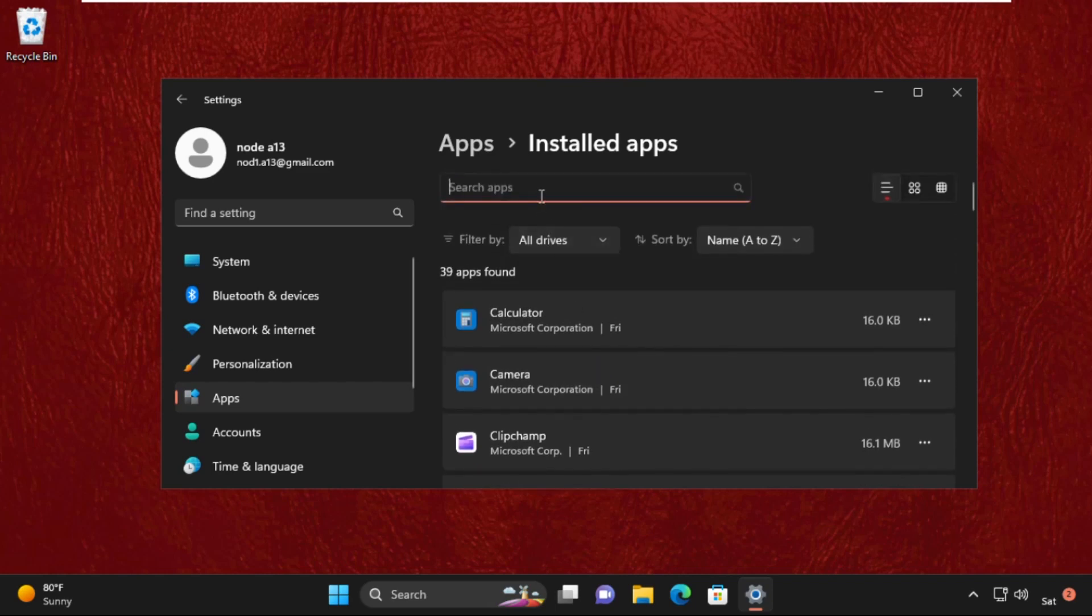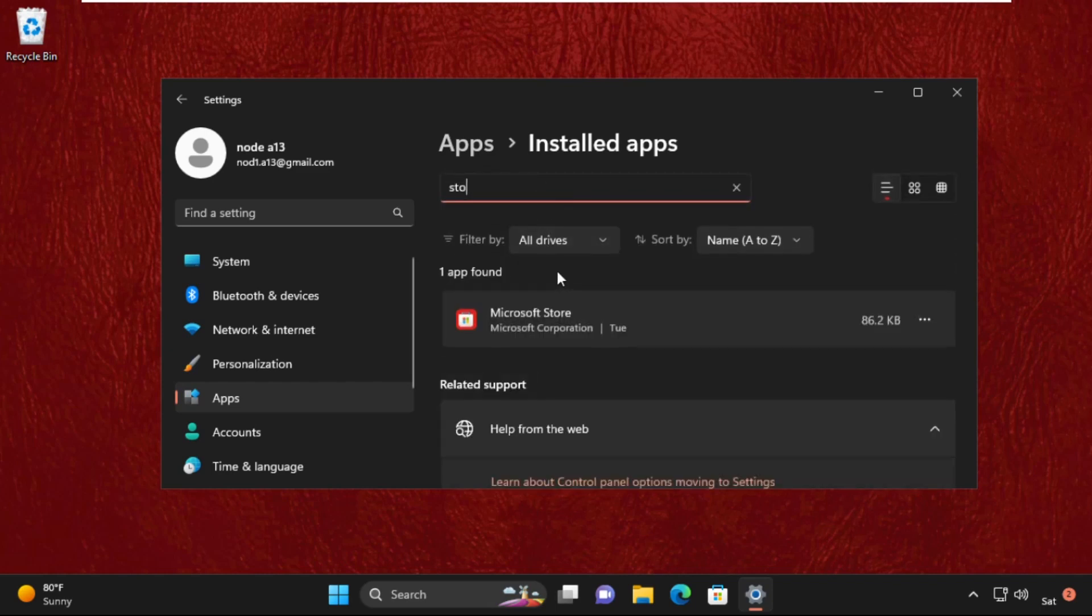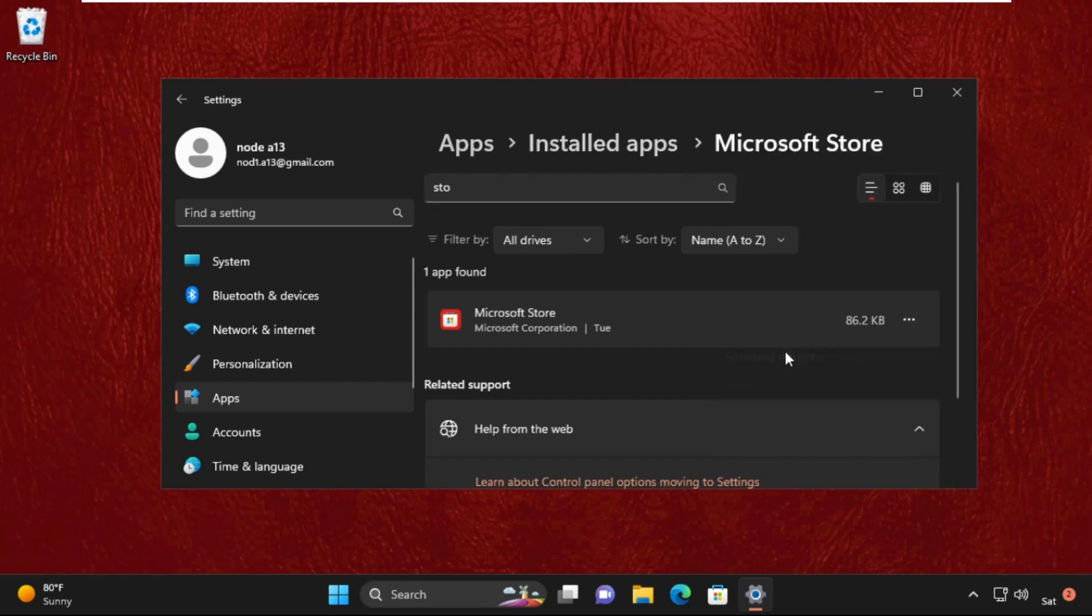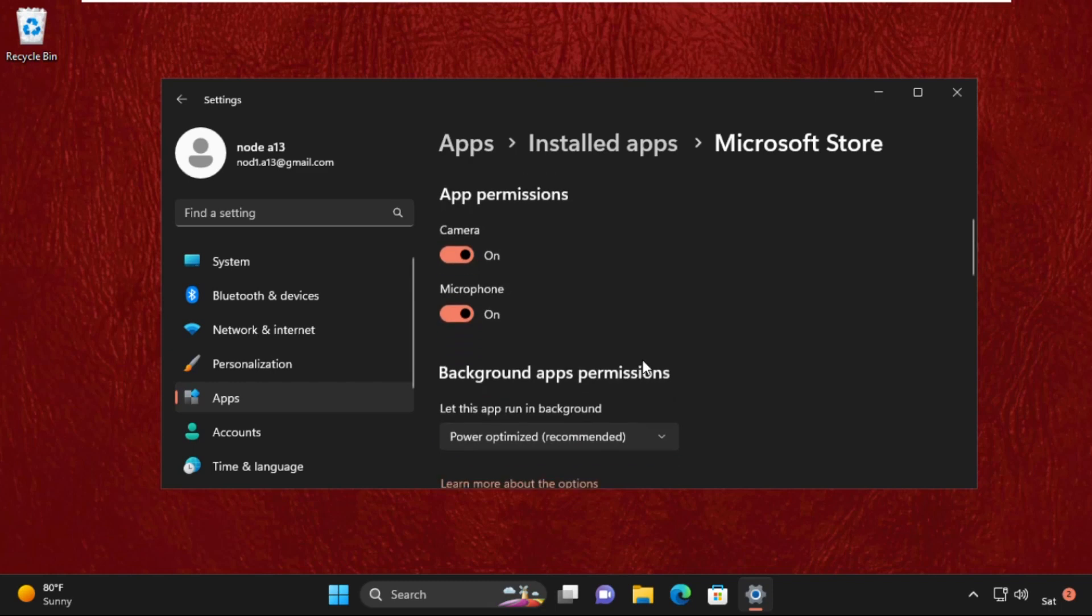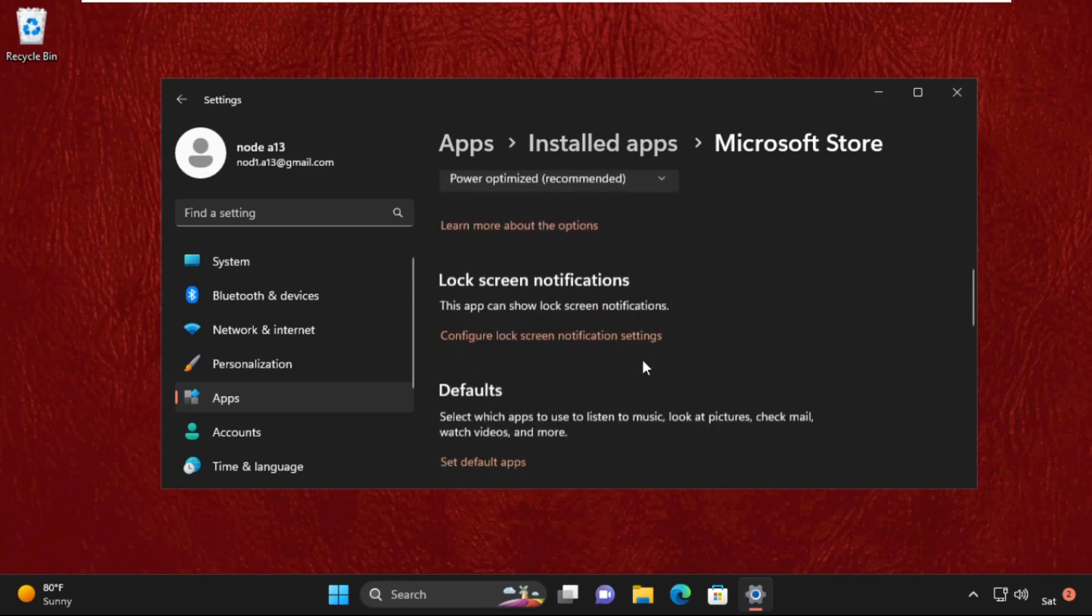Now we need to select the applications which are not opening properly. For example, I will take Microsoft Store, so search for it. Then on the right side, click on these three dots and select Advanced Options.